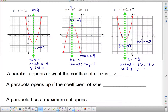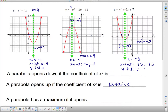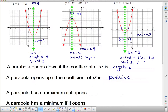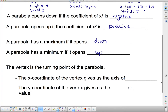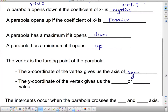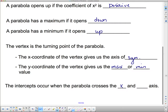To summarize the key rules: a parabola opens down if the coefficient of x-squared is negative, and opens up if it's positive — that negative sign causes it to flip over. A parabola has a maximum value if it opens down, and a minimum value if it opens up. The vertex is the turning point of the parabola. The x-coordinate of the vertex gives us the axis of symmetry, and the y-coordinate gives us the maximum or minimum value. Intercepts occur where the parabola crosses the x- and y-axis.